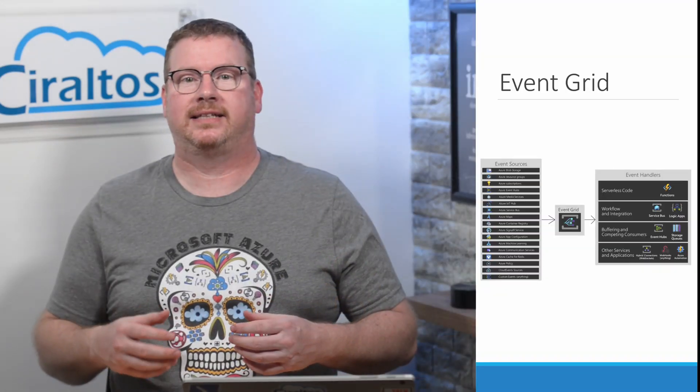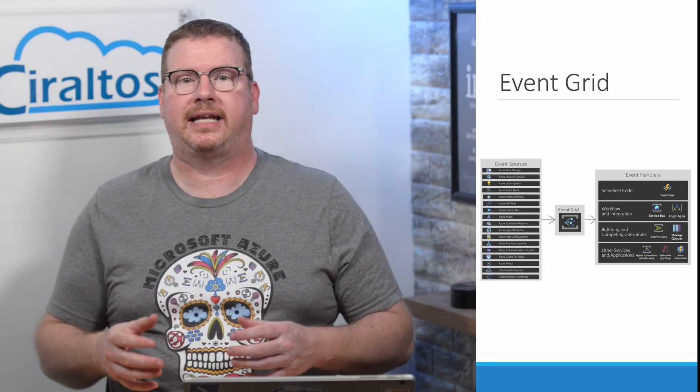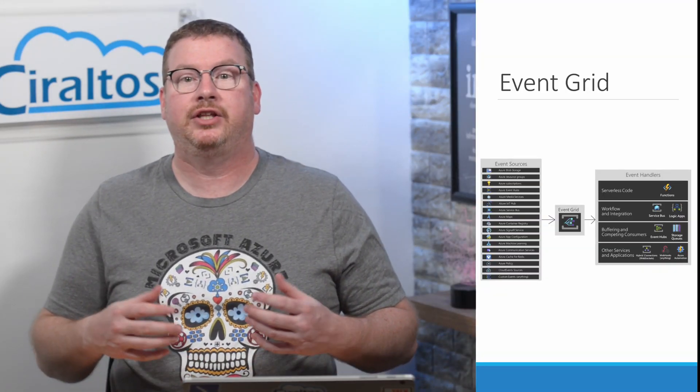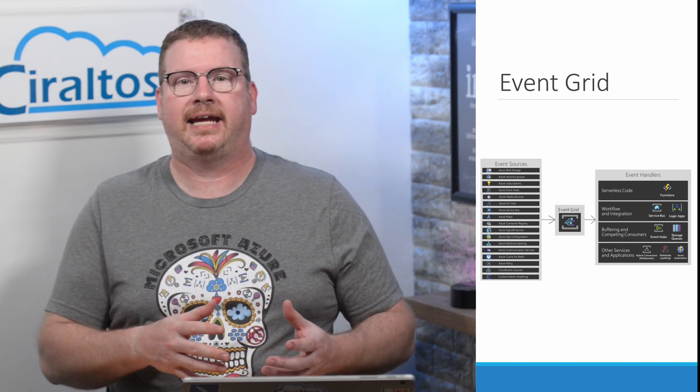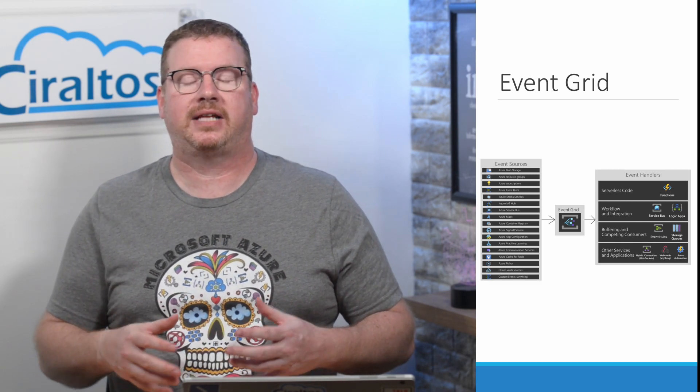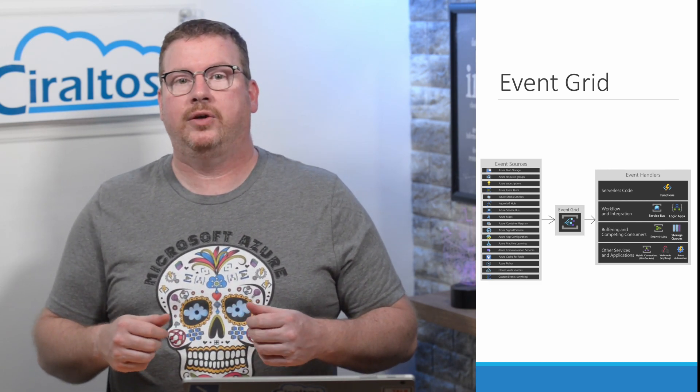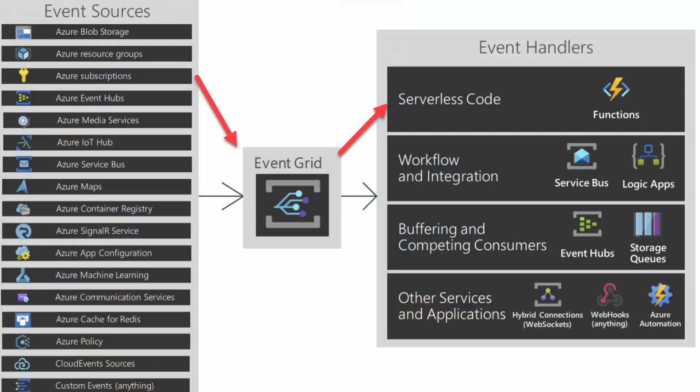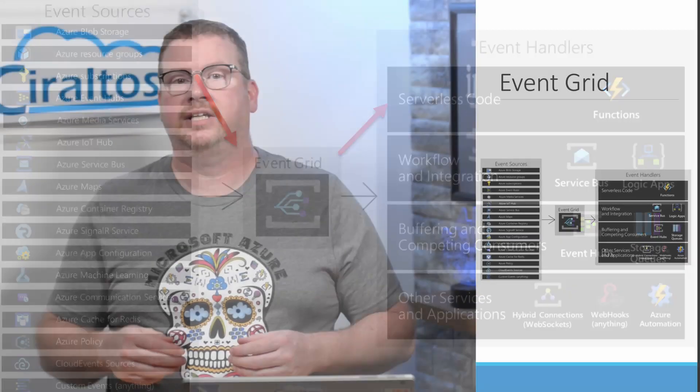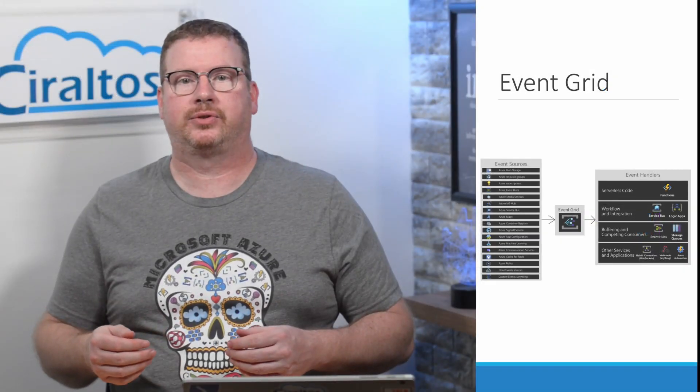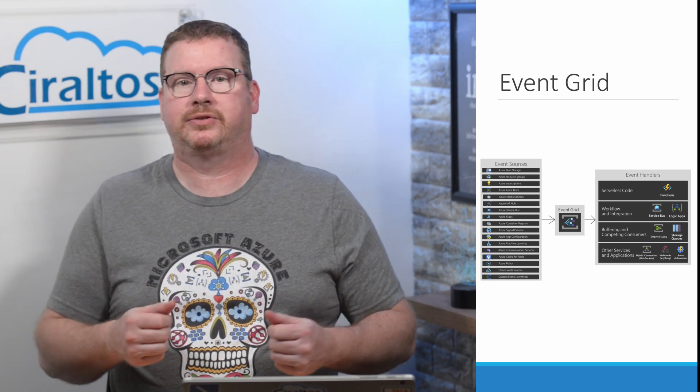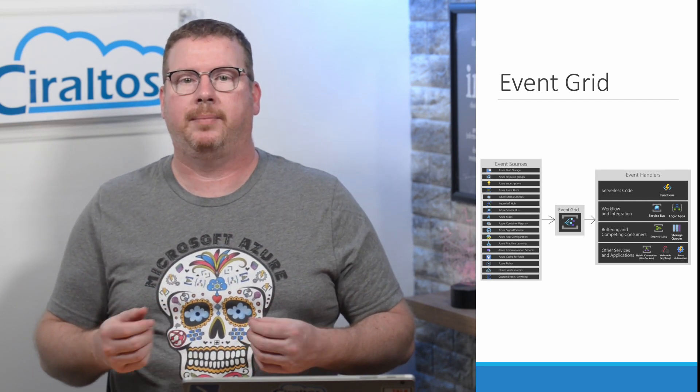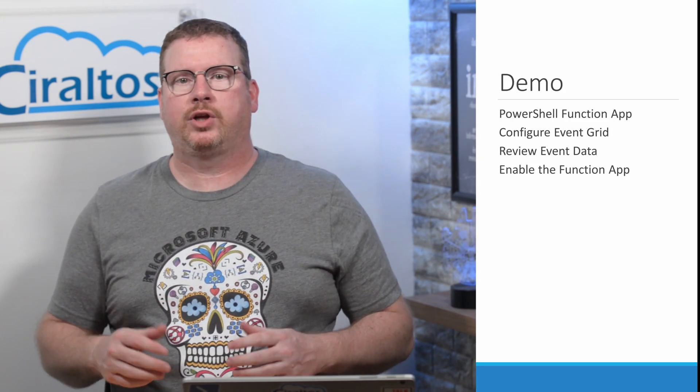Event Grid is an Azure service that enables us to tie together different event sources and event handlers. We use an Azure subscription as an event source to send data to an Azure function. The code in the function will add the creator name and date as tags to new resource groups.